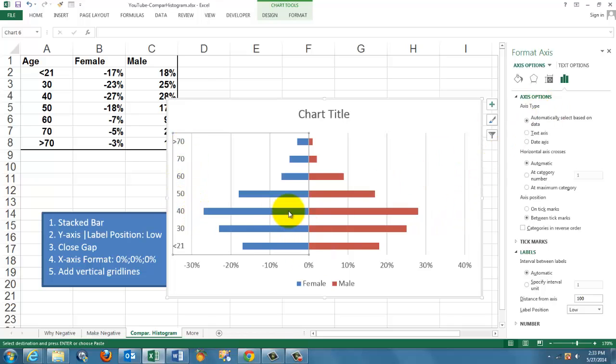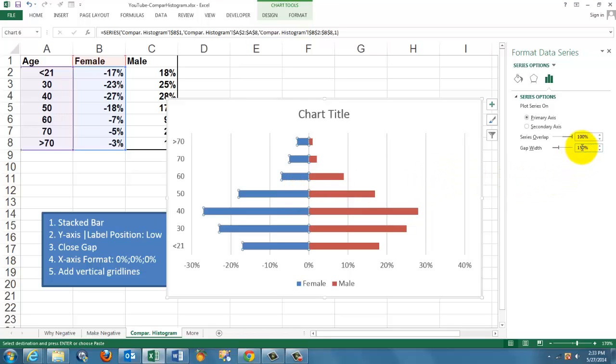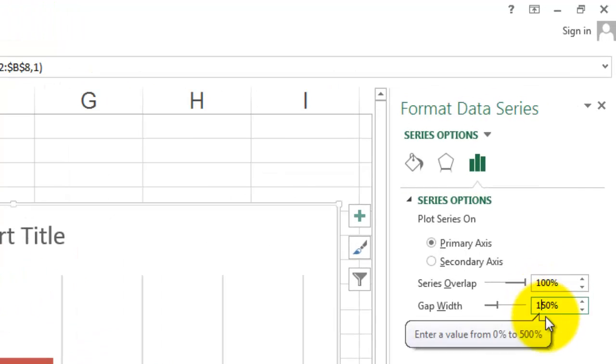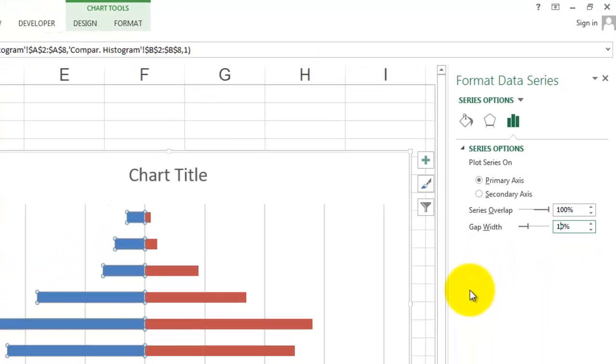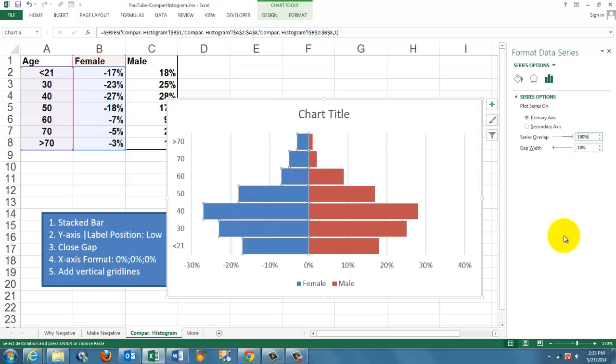Then we are closing the gap between these bars. Click on any bar and change the gap width. I change it to 10%, but that is up to you how close you want it.